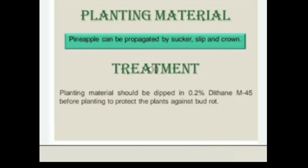Planting material: Pineapple can be propagated by sucker, slip and crown. Treatment: Planting material should be dipped in 0.2% Dithane M45 before planting to protect the plants against bud rot.